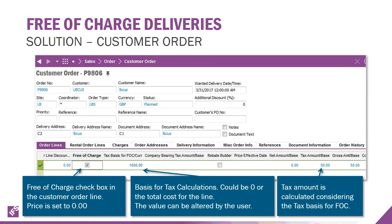When creating a customer order line and you check the free of charge checkbox, you see some new columns: a tax basis for free of charge in the order currency, and the calculated tax amount in the base currency.